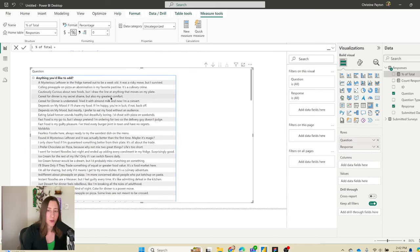For the text questions, you can display them in a similar matrix with question and response as rows, then add the question type filter in the reverse direction to show only text responses — so you can scroll through and read them. Drop submitted date into Values; it will try to summarize as earliest, but since each response has one date that's fine. Rename it and style the table, turning off totals.